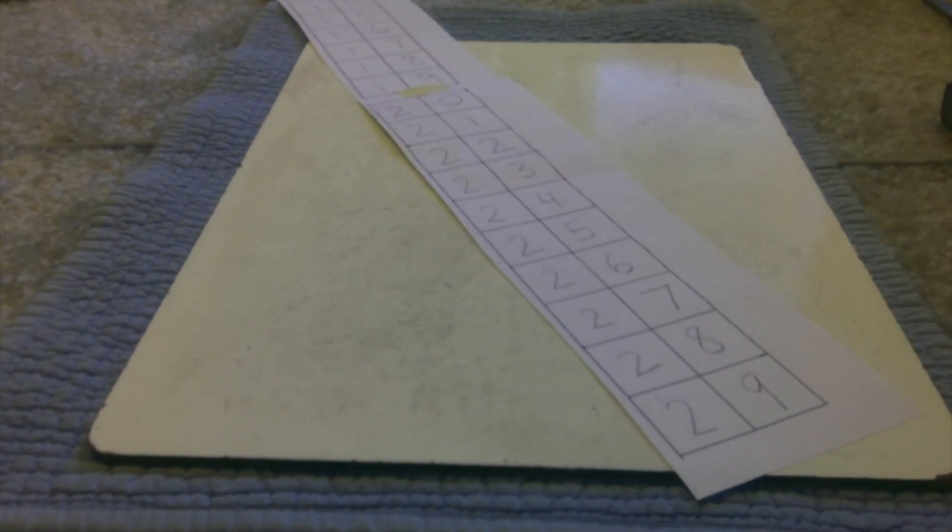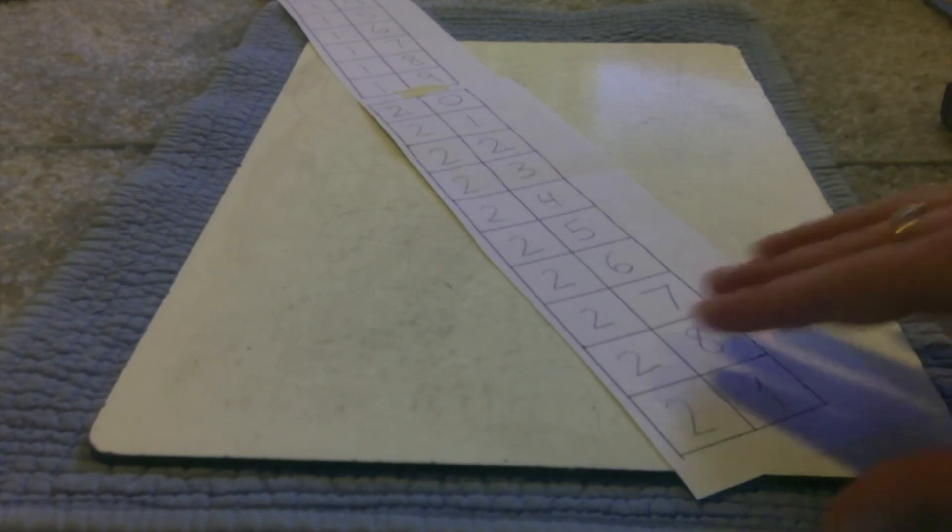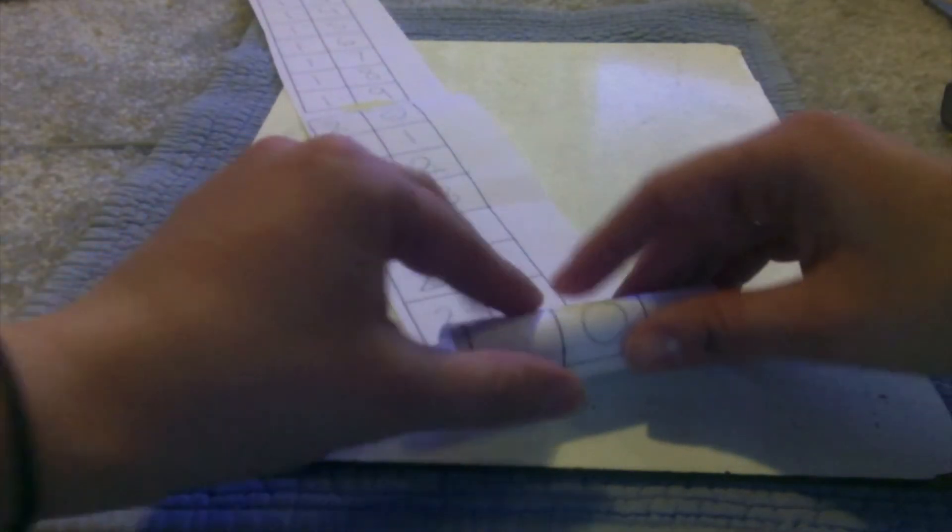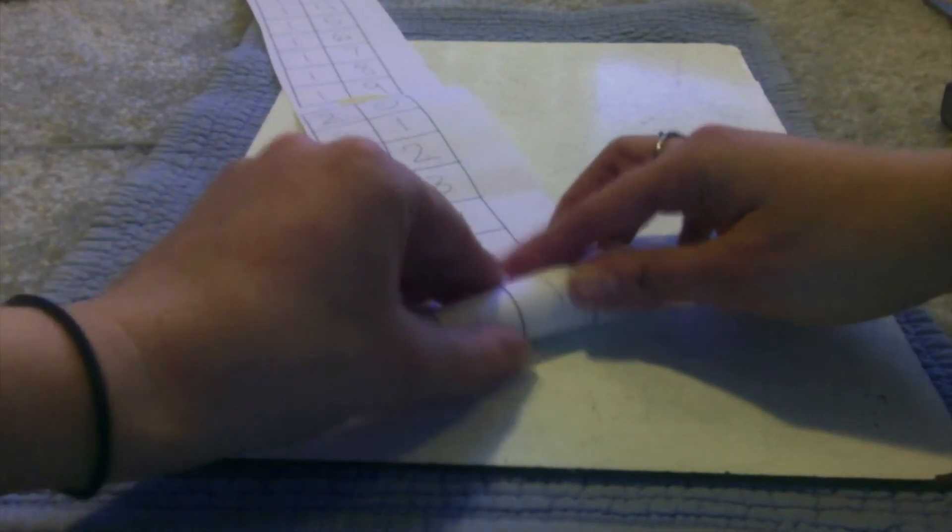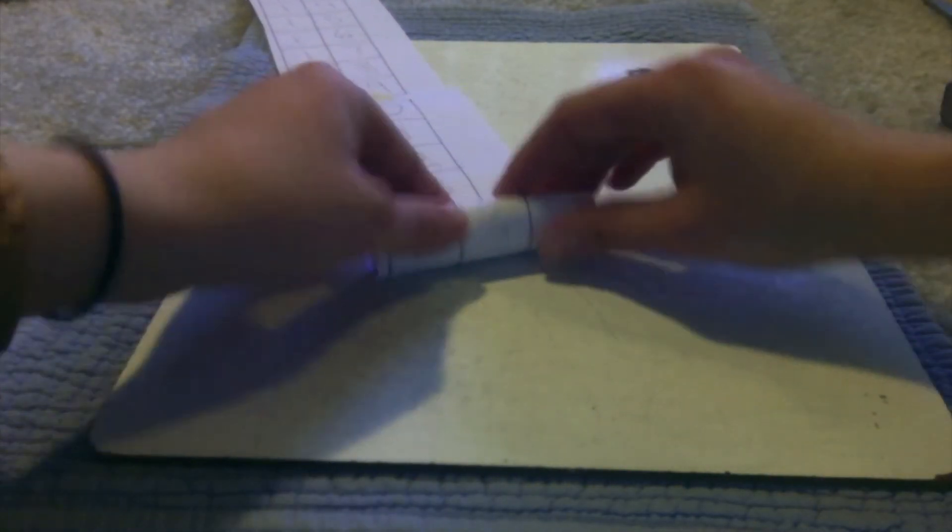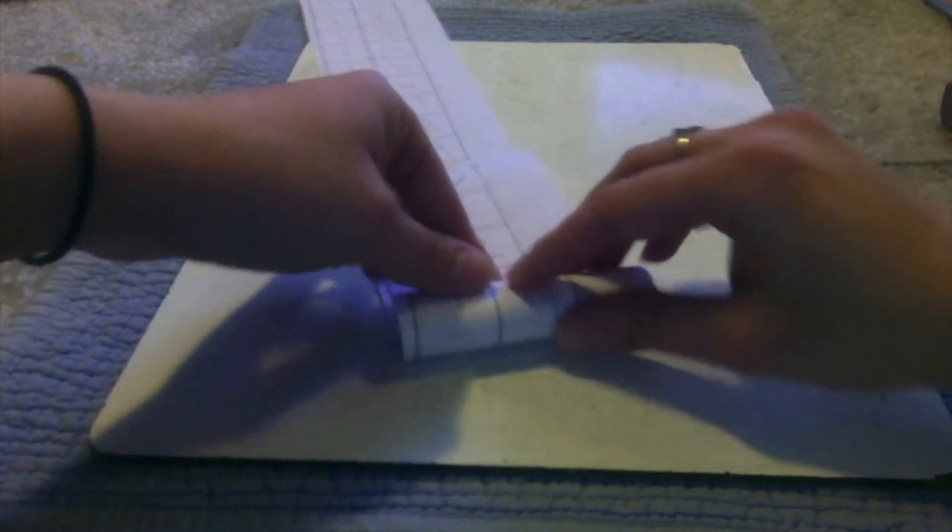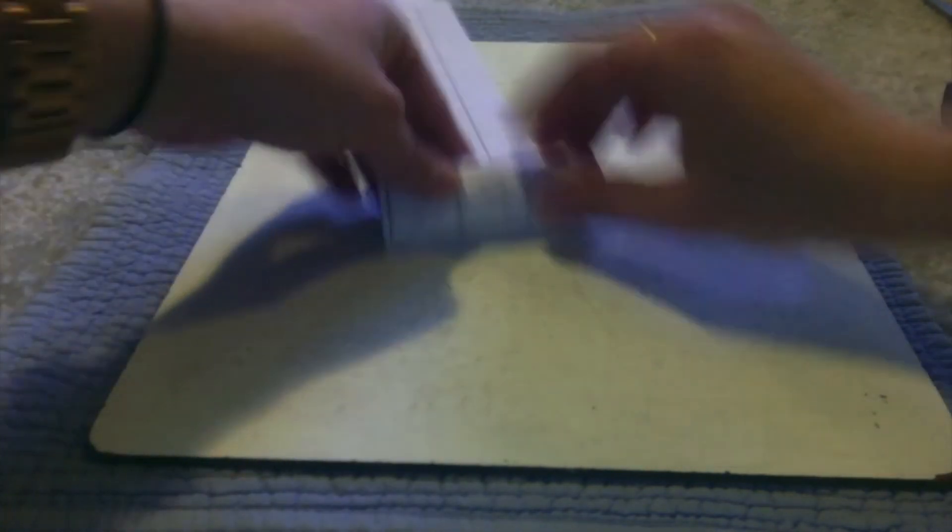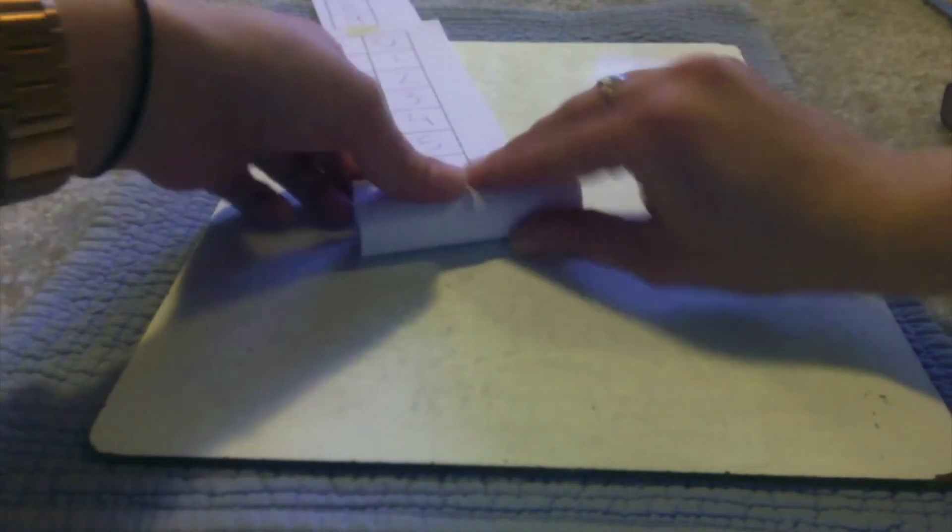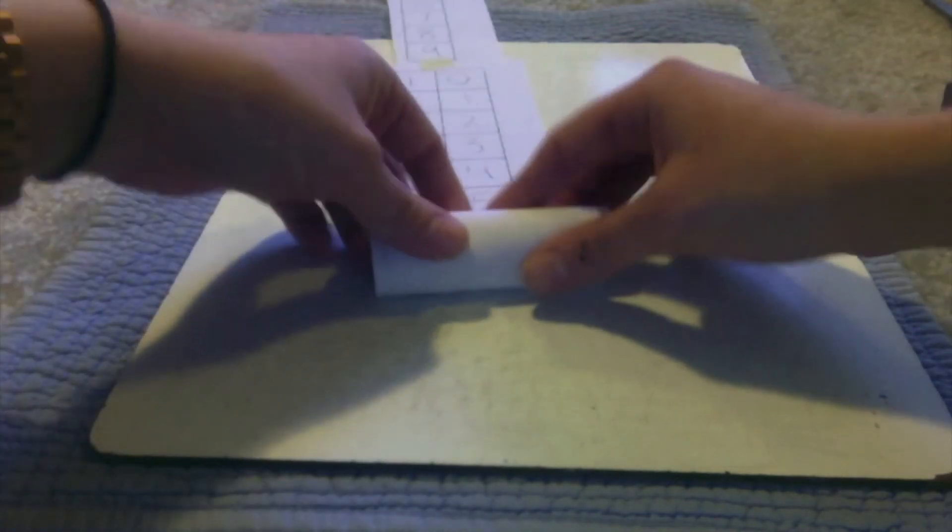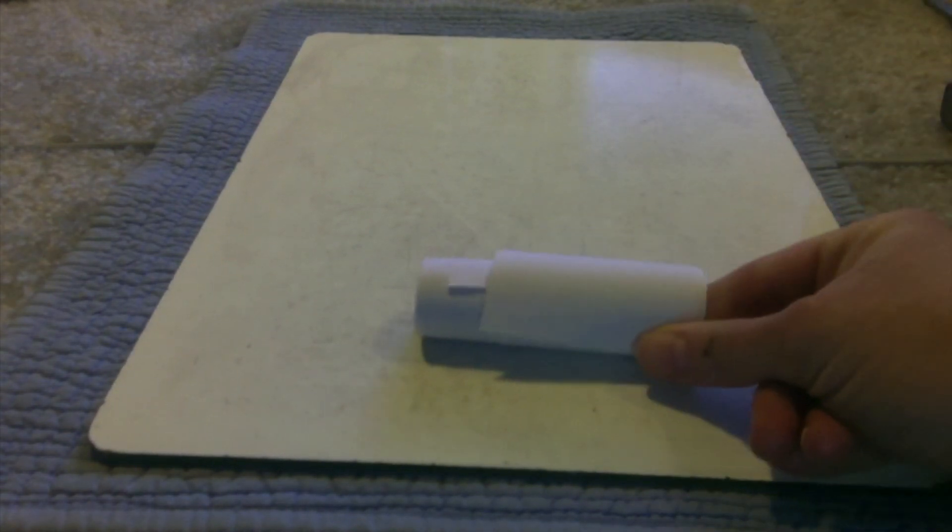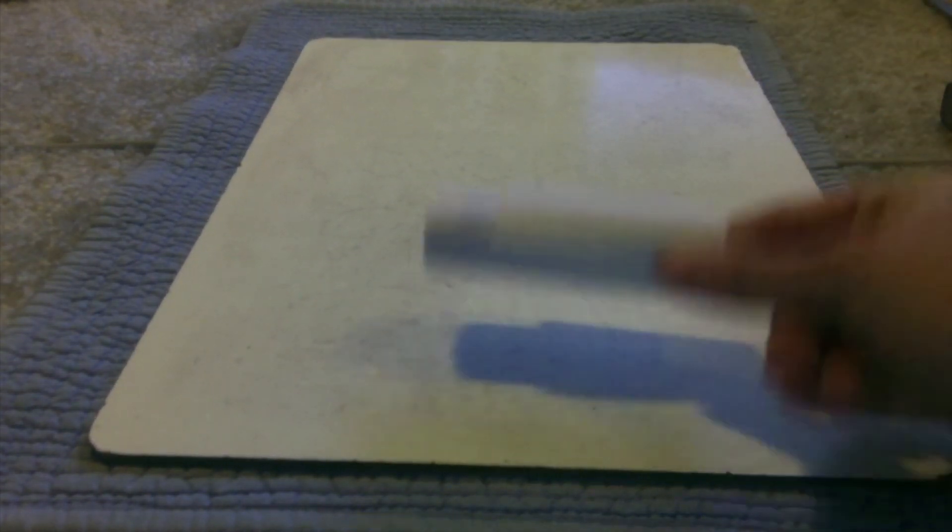When you're done working on your number roll for the day, you can actually roll it up. This is why we call it a number roll. And every day when you add on some new numbers, you'll use your most careful handwriting, you'll read it back to a grown up, and you'll add it on. I wonder how long your number roll will become.